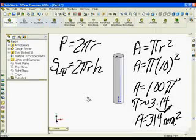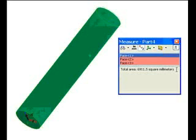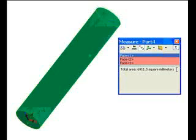SOLIDWORKS calculates not only lateral surface area by selecting on the cylindrical face, but total surface area. For that, we need a little bit more math.